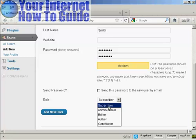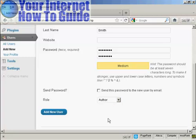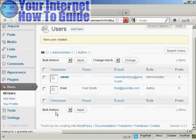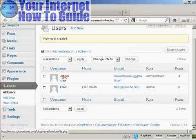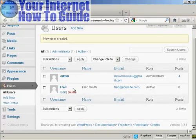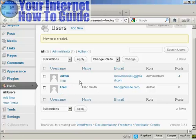I'm going to assign this person the role of author. So we can click there, and then click on Add a New User. And there we go. You can see there's the admin, and there's Fred, our new user.